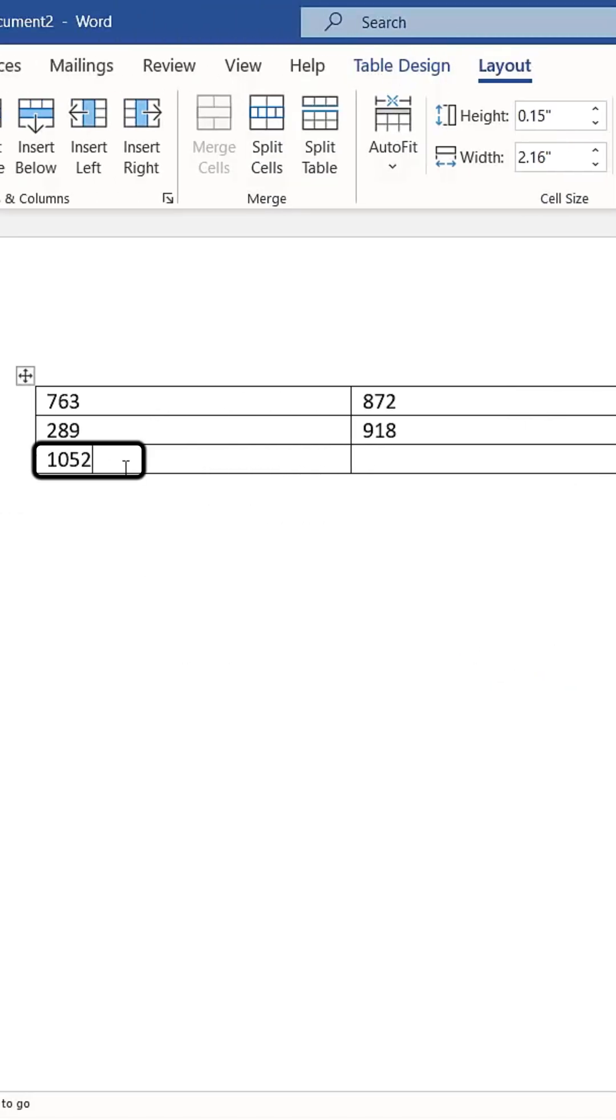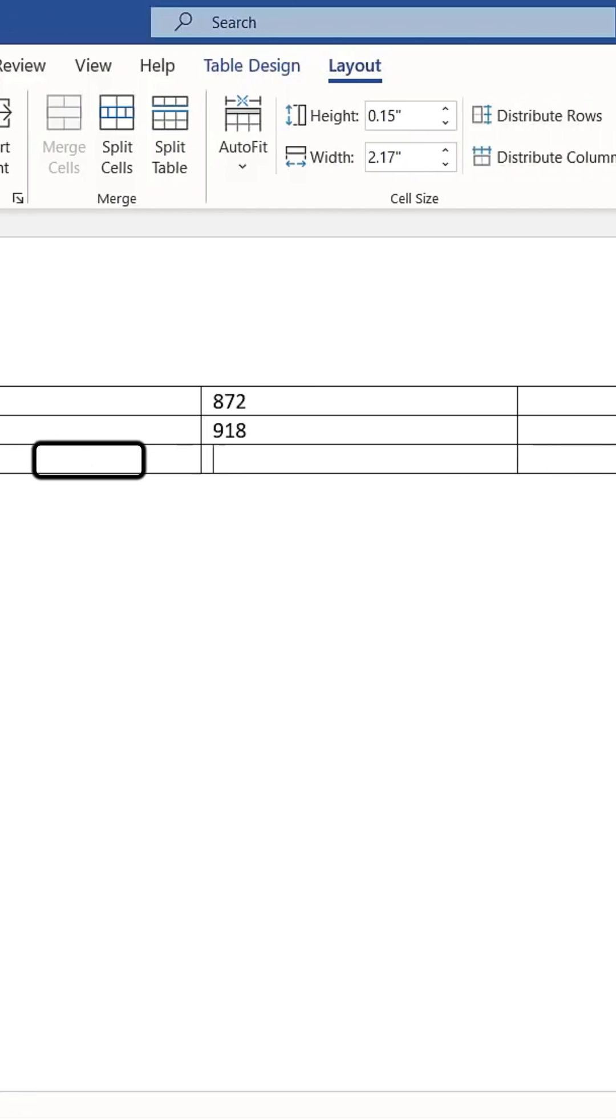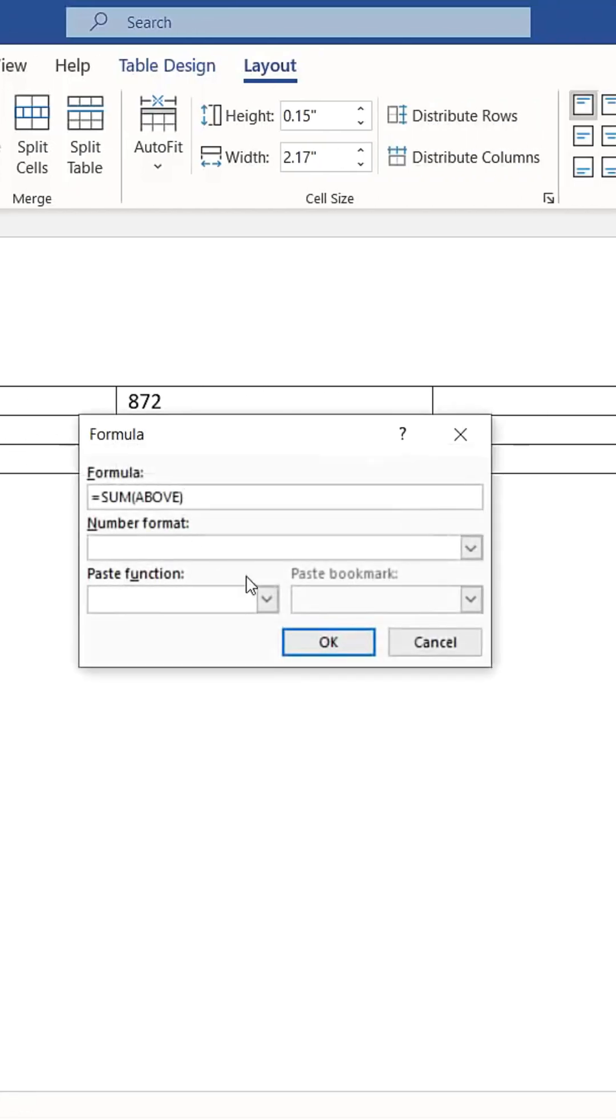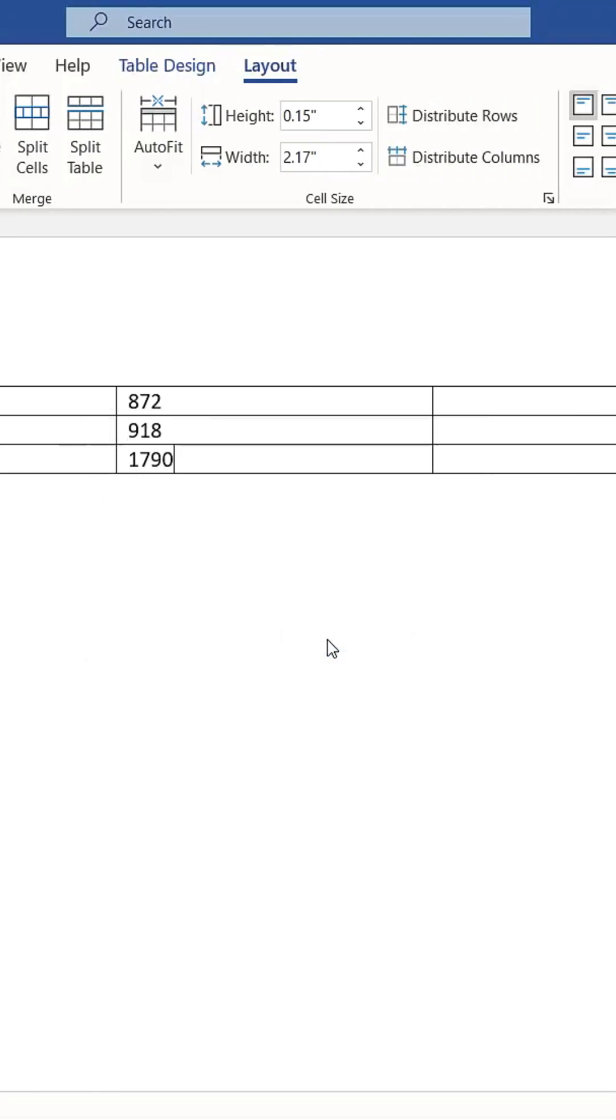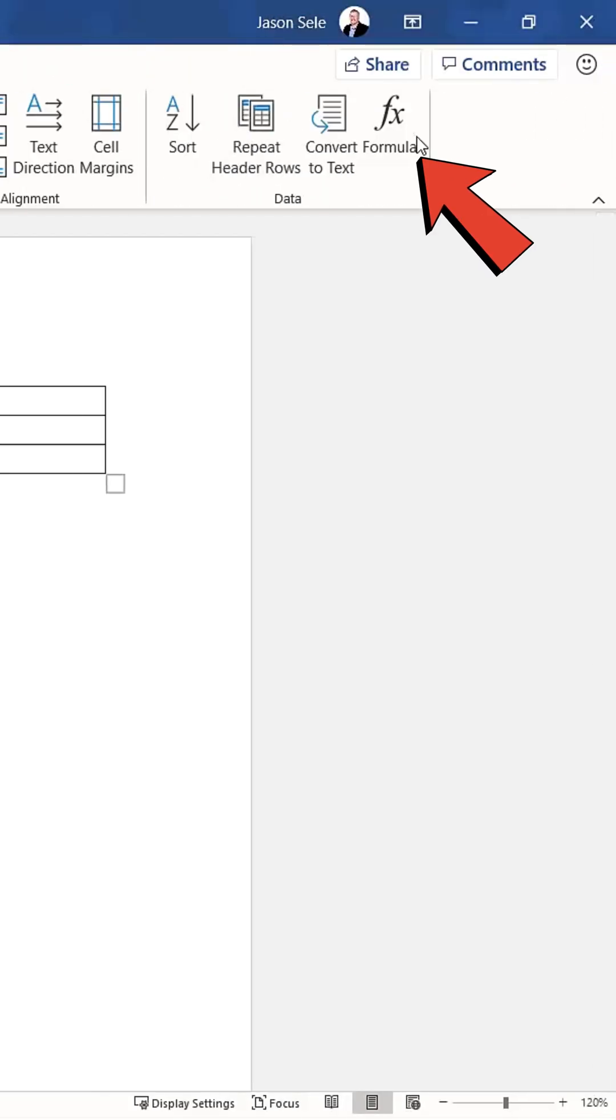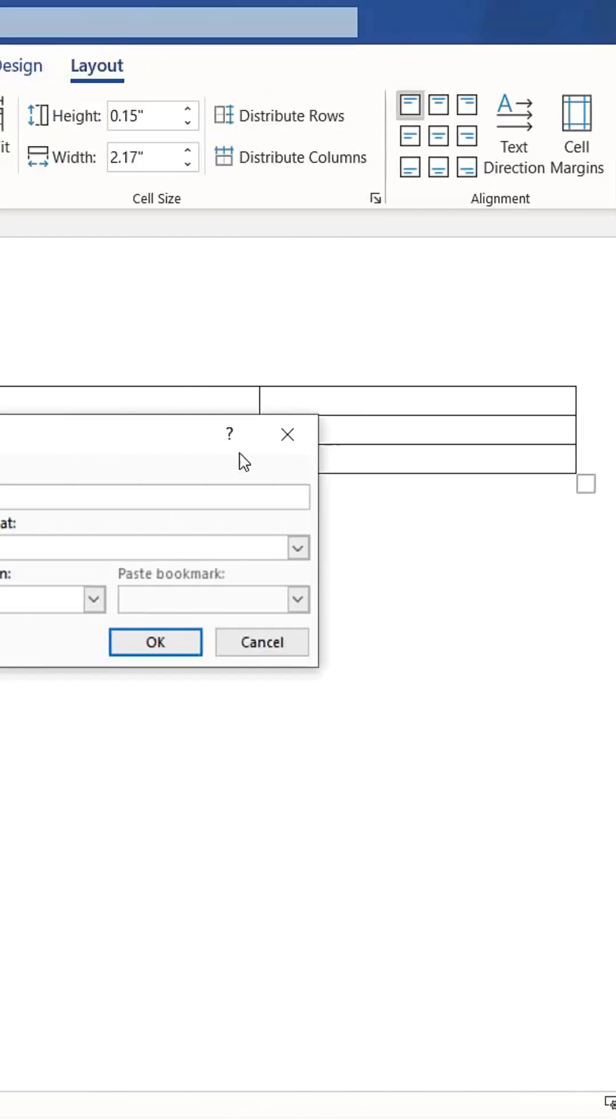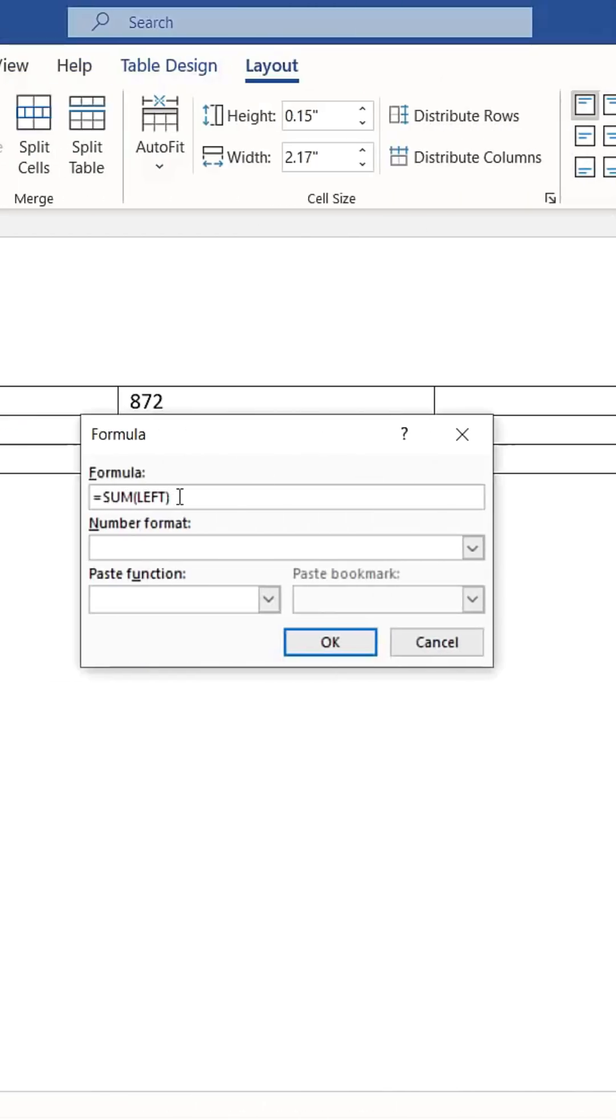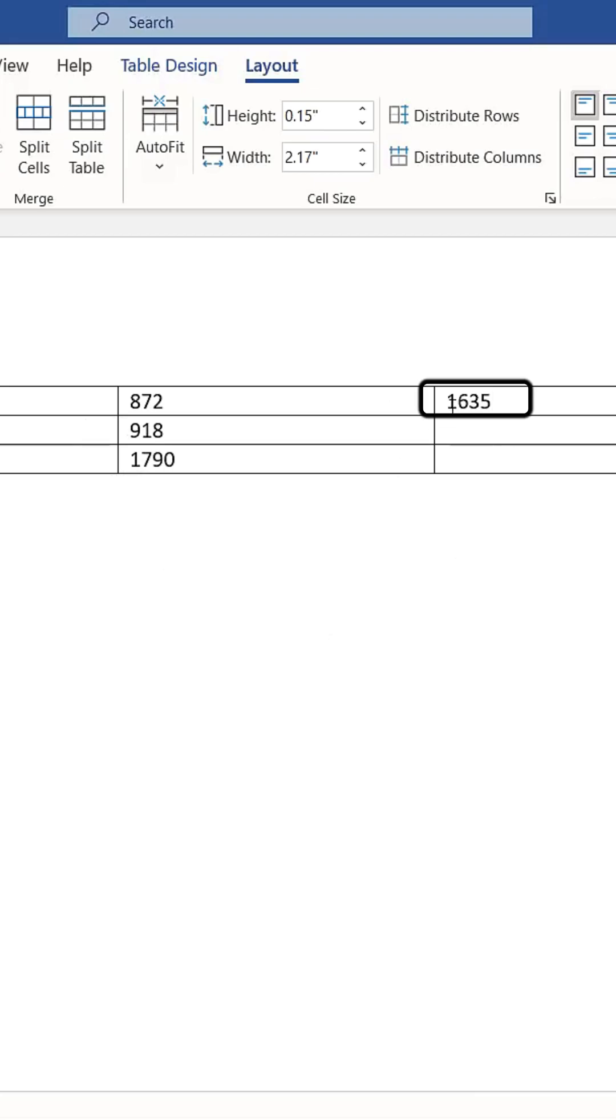You can repeat the process for other columns or rows. For example, to sum all the values to the left, select the desired cell. Click on Formula and it defaults to equals sum left. Click OK and it will calculate the sum of the numbers to the left.